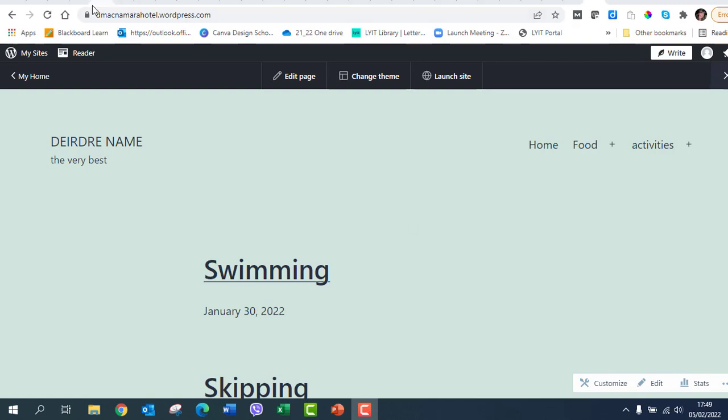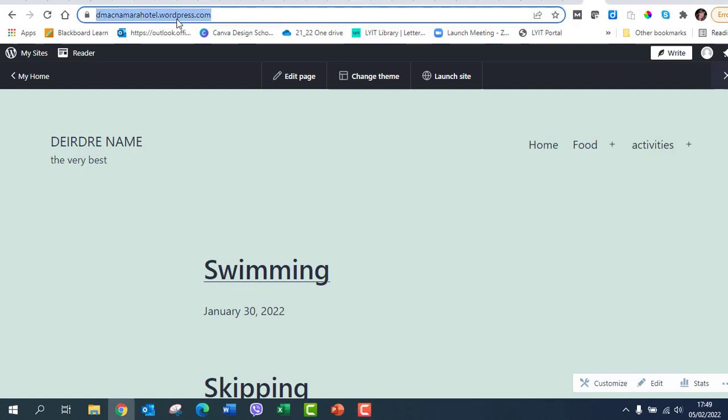So here is my website address, and mine is dmcnemarrahotel.wordpress.com. And actually if you type that out, if you actually copy and paste it, it would actually start off with http://yoursitename.wordpress.com.